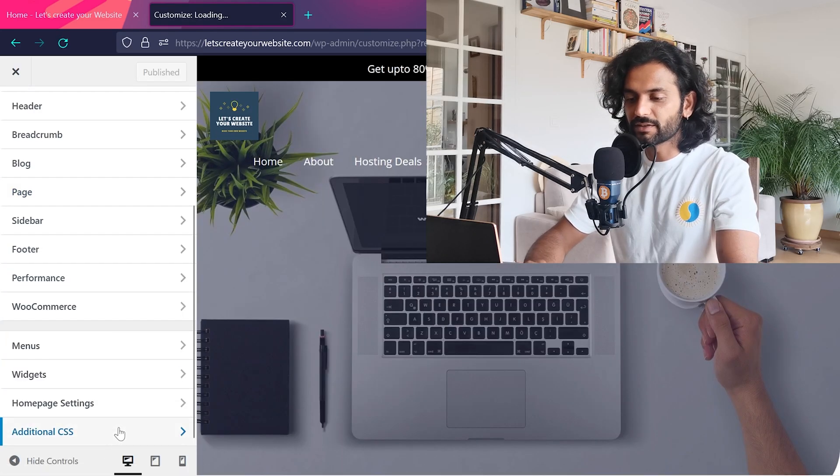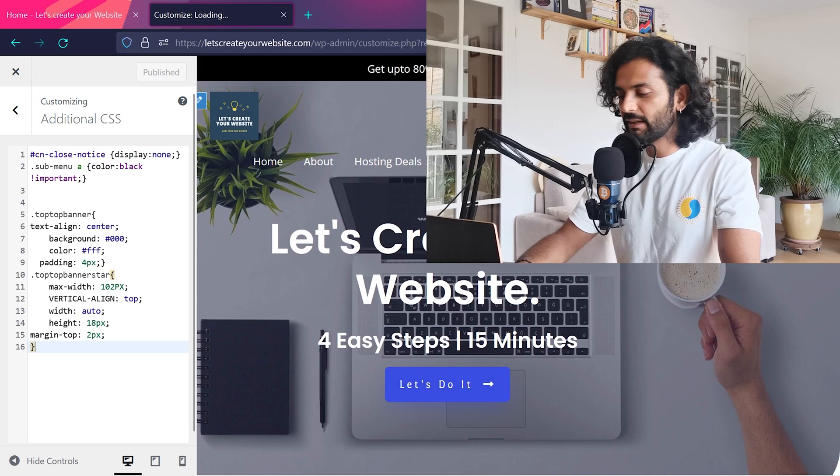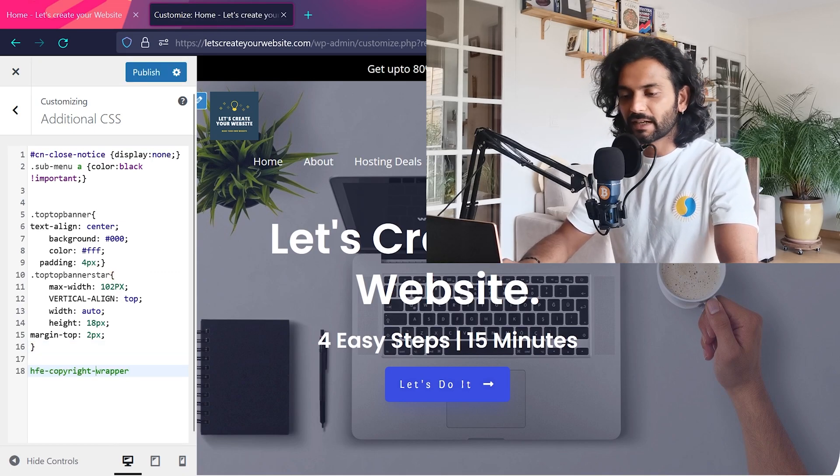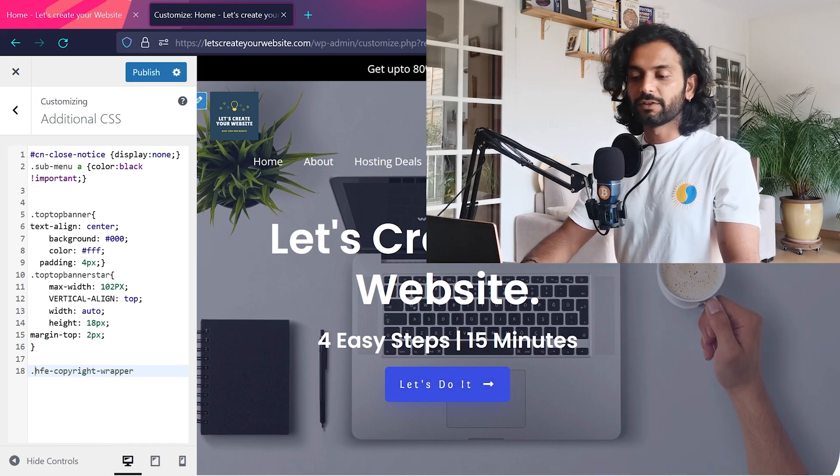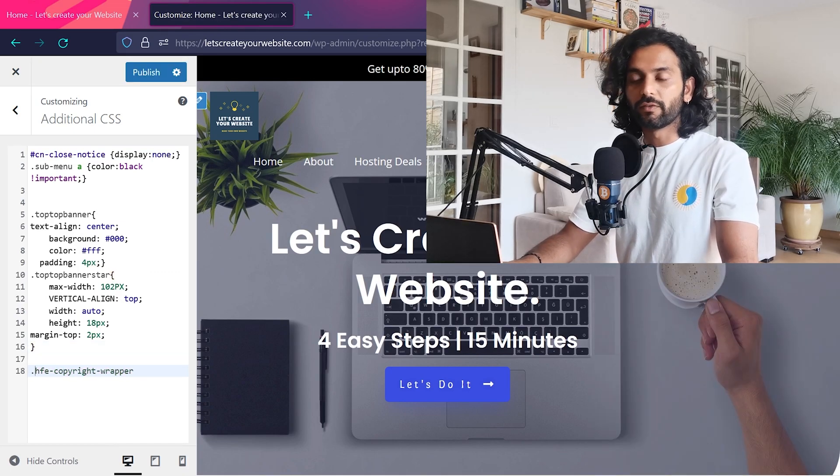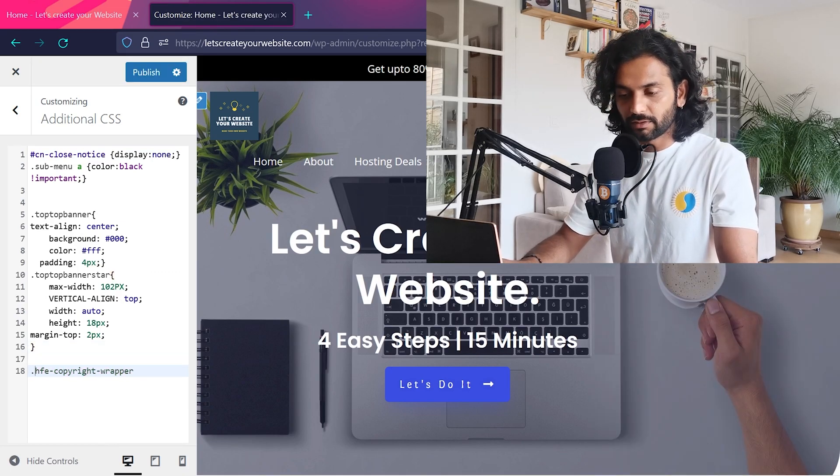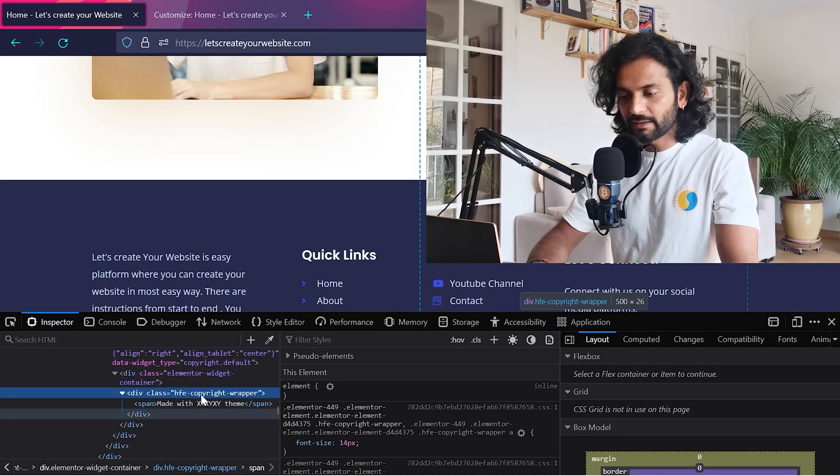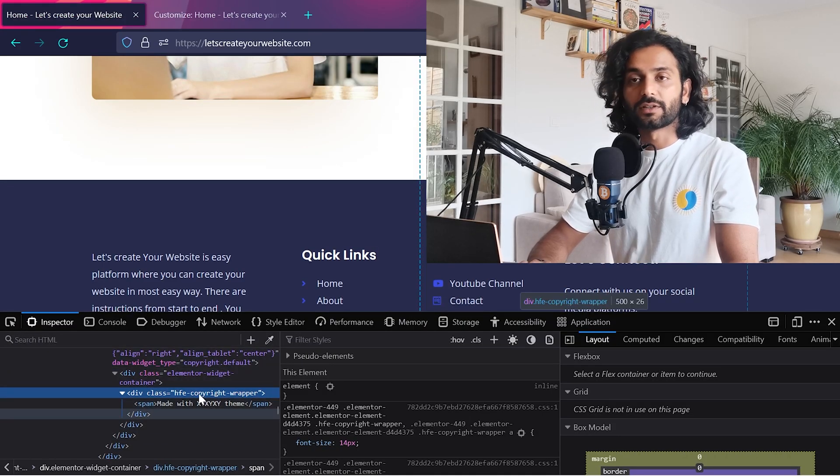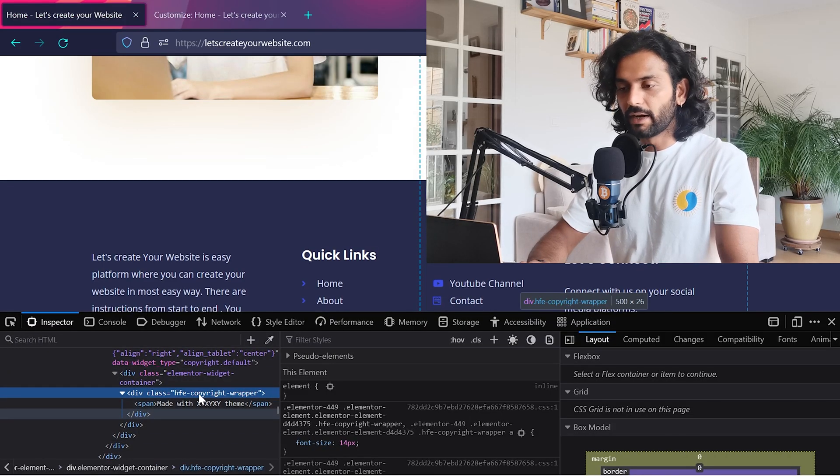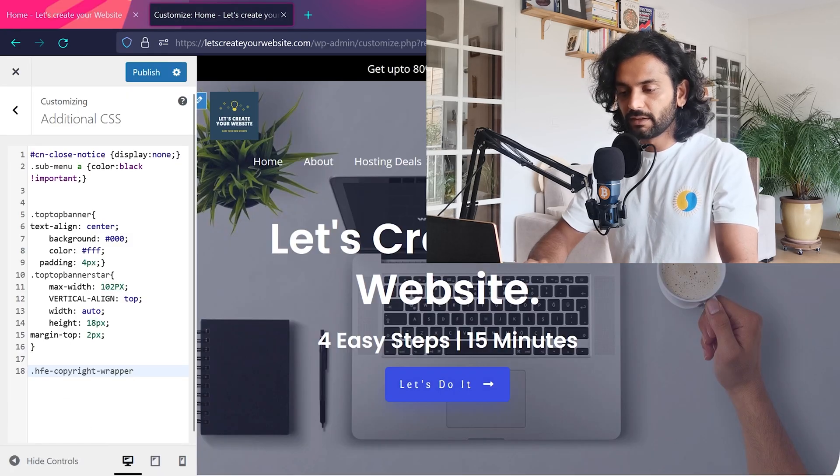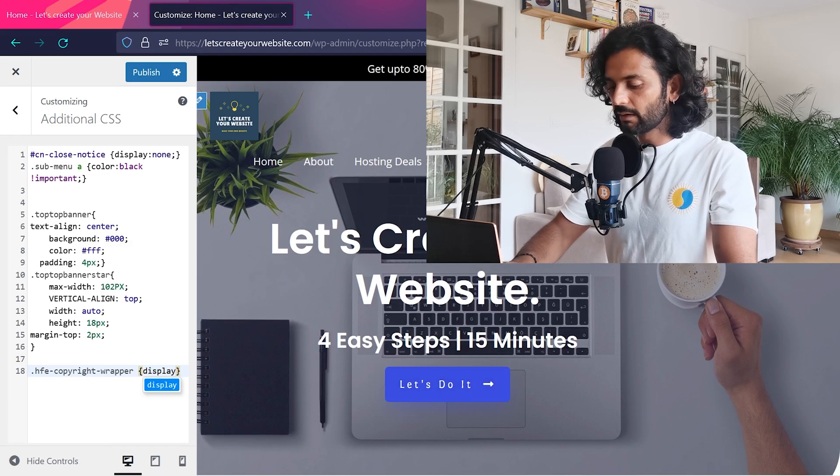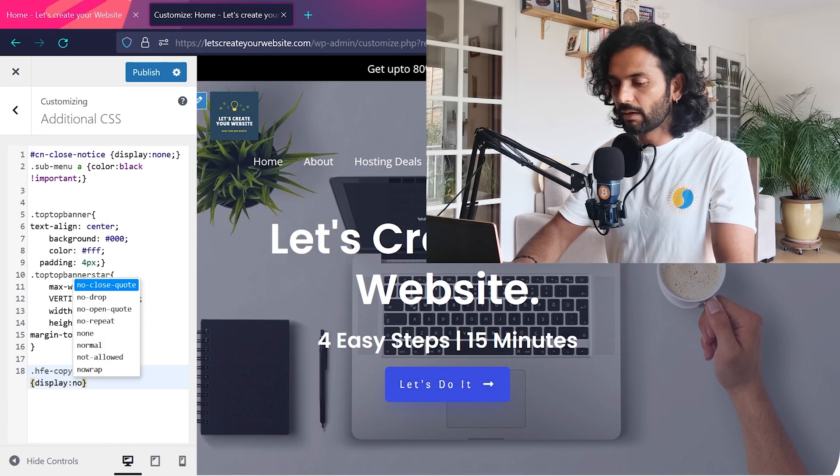Now I go to Additional CSS, and in the end, I paste this class. For CSS, you always use a class with a dot. If instead of class there is an ID here, you can use hash instead of dot when you are writing the CSS, and then display: none.